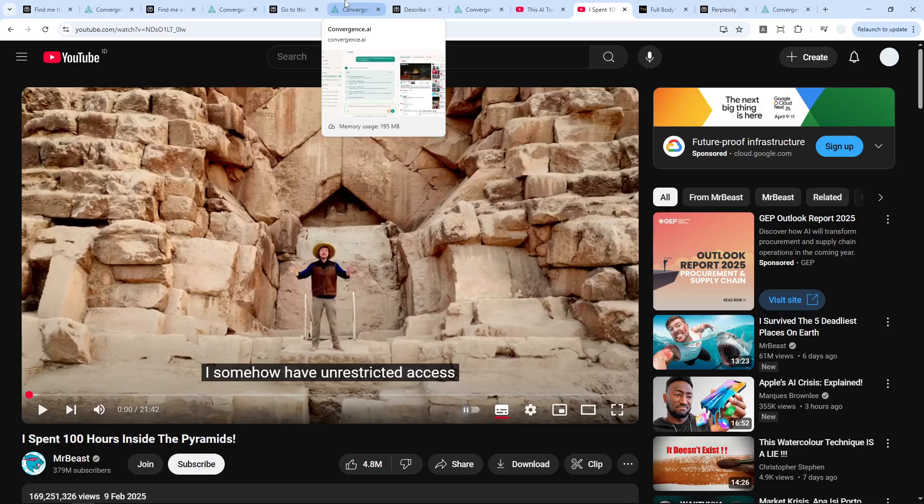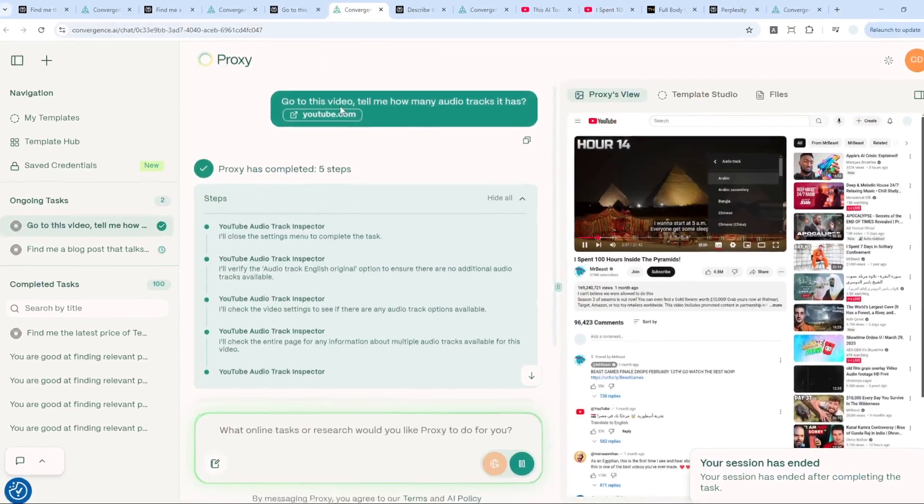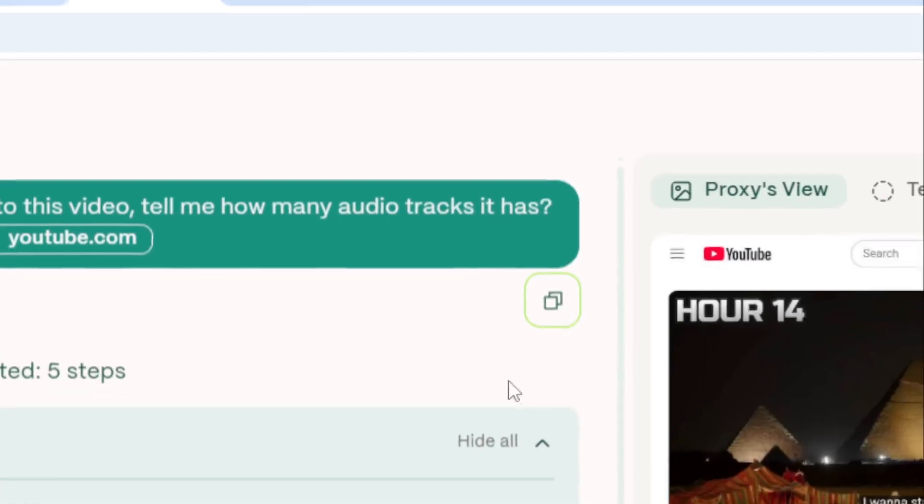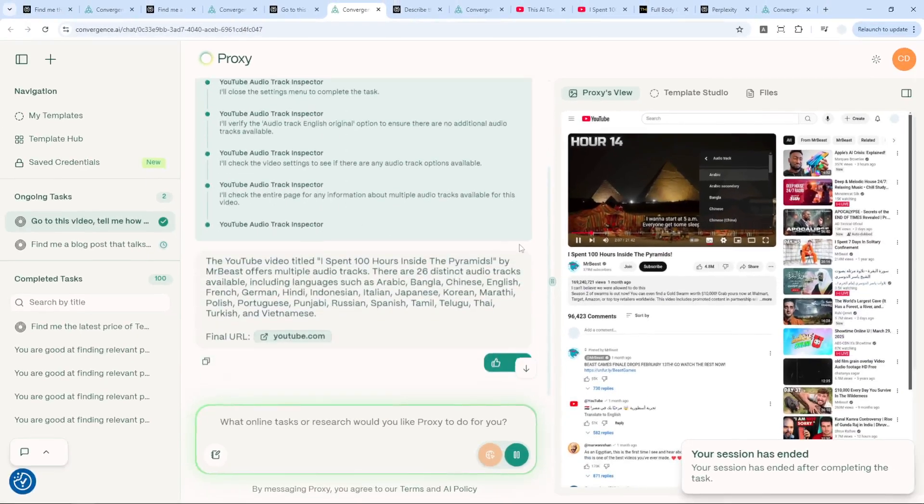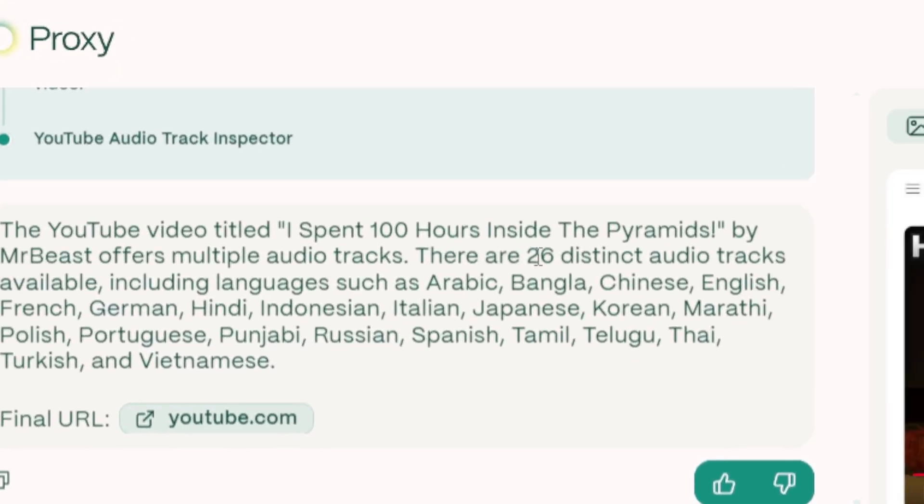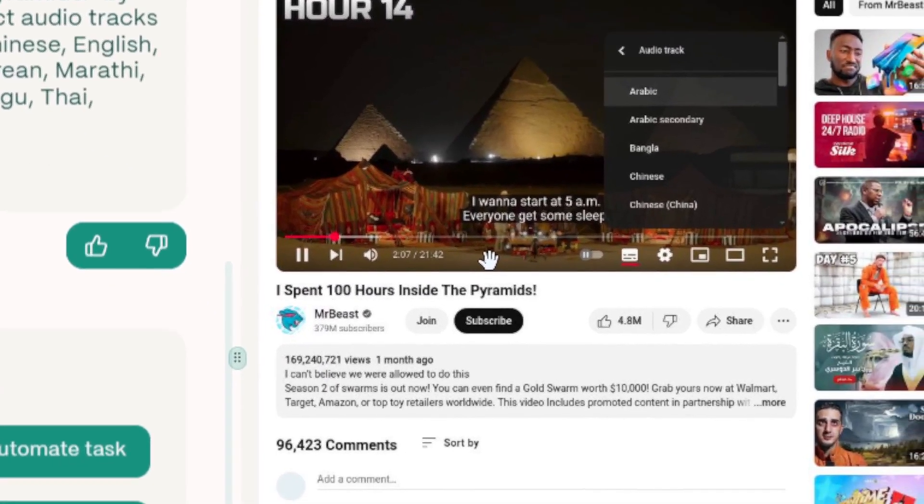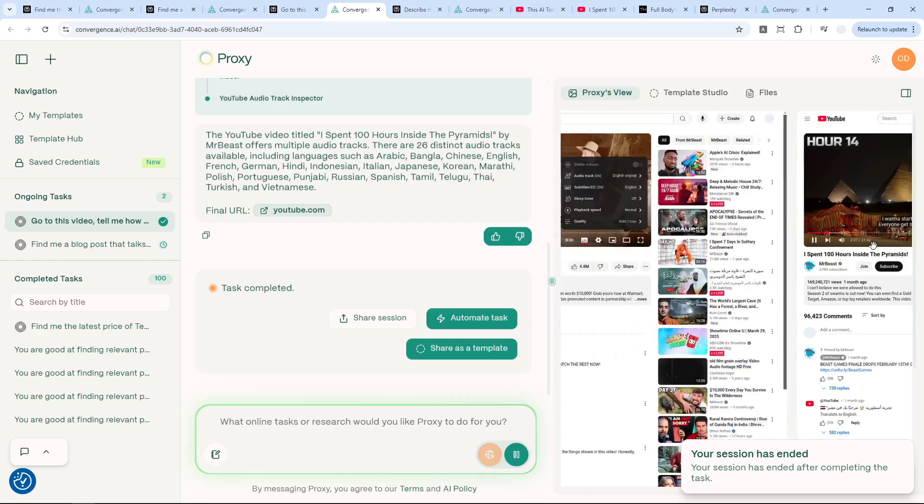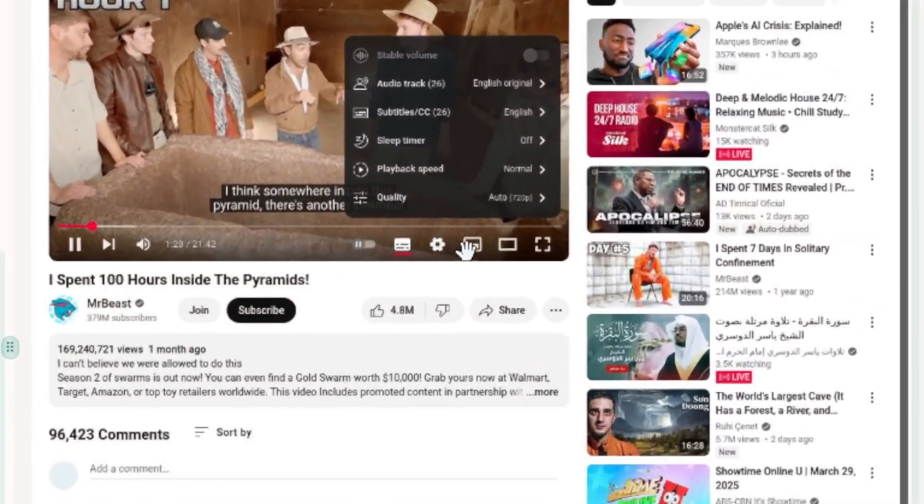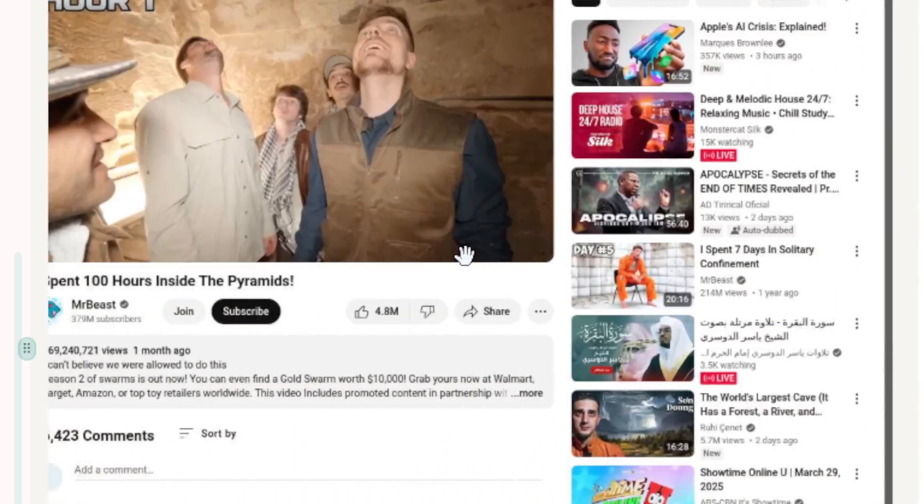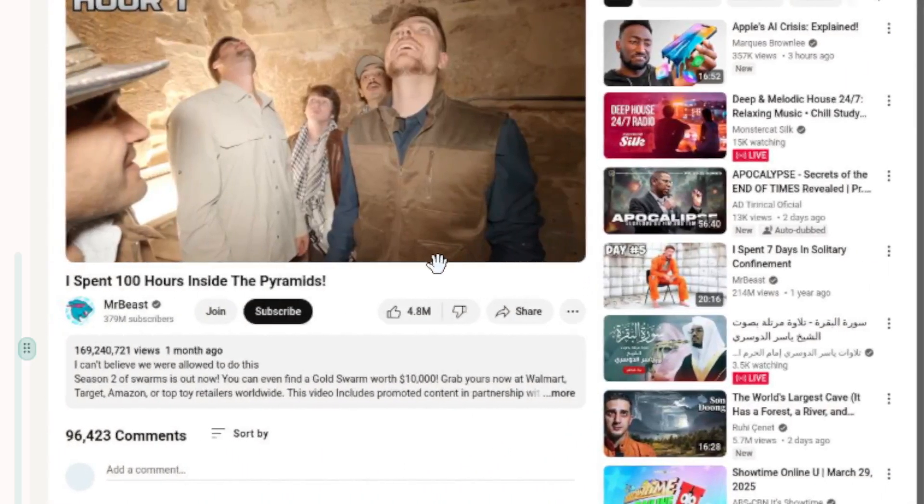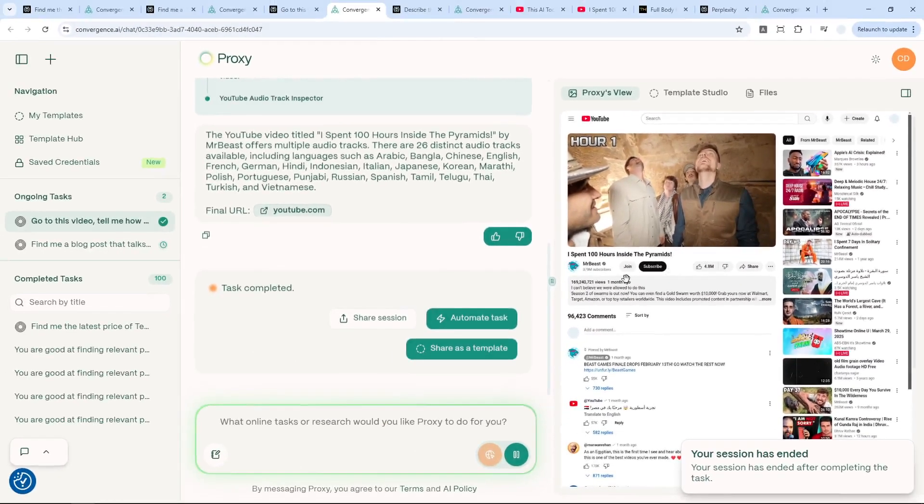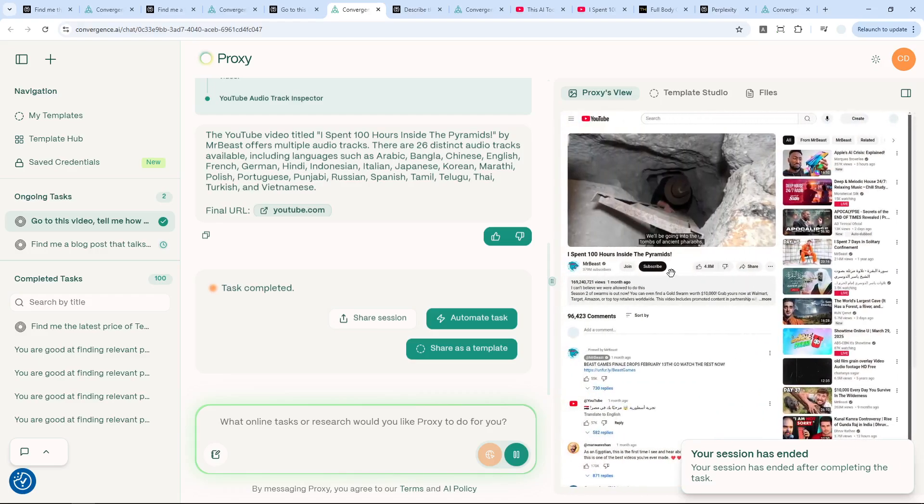So I asked the same question to Proxy, and it gave me this answer: there are 26 distinct audio tracks. And that is correct. It knows it because it visits the page just like a real human using a computer. It clicks on this menu, the gear icon menu, and then it saw that there are 26 tracks in this video. So it has that level of interaction, which is something that Perplexity cannot do.